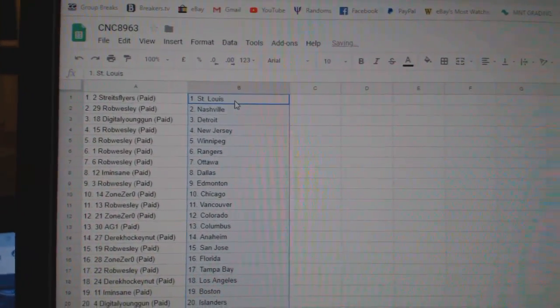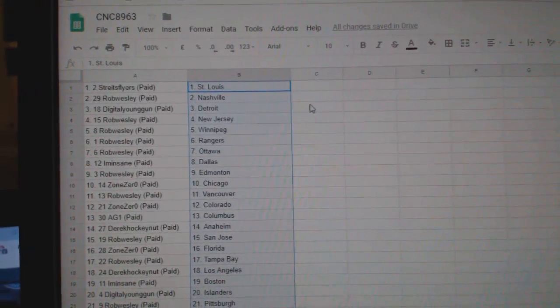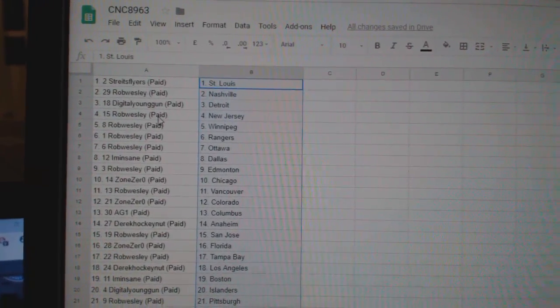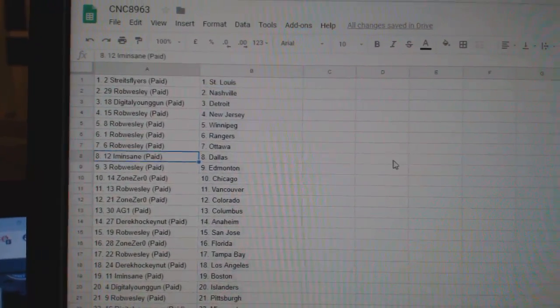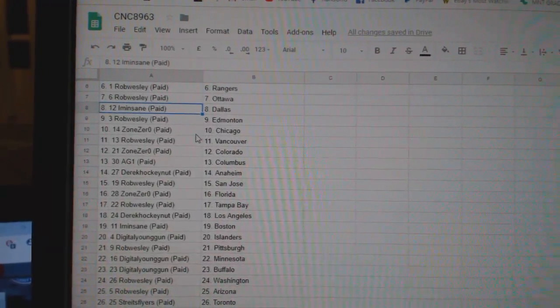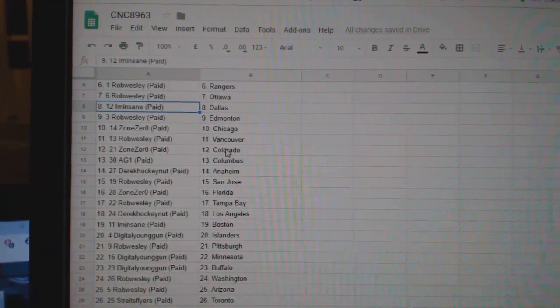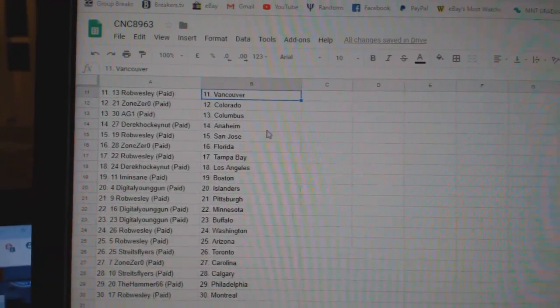So, Strikes Flyers has St. Louis, Rob Nashville, Digital Young Gun Detroit, Rob New Jersey, Winnipeg Rangers, Ottawa, I'm in St. Dallas, Rob Edmonton, Zone Zero Chicago, Rob Vancouver, Zone Zero Colorado.